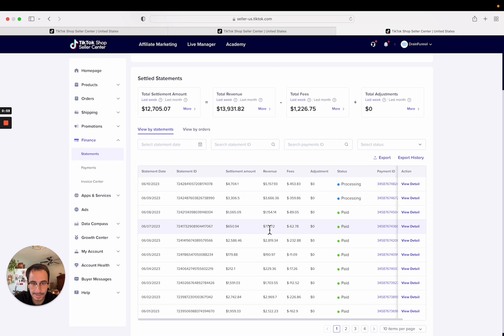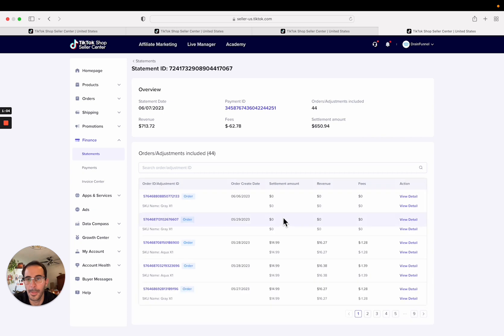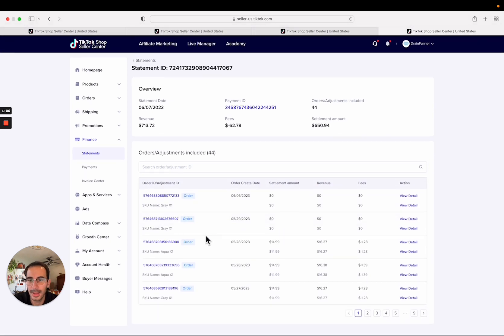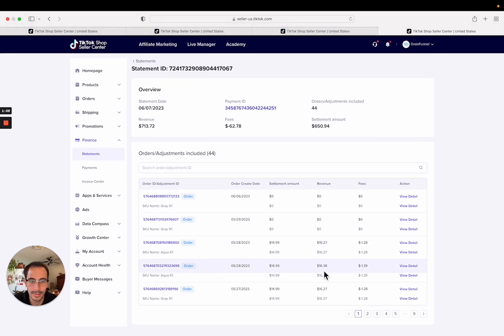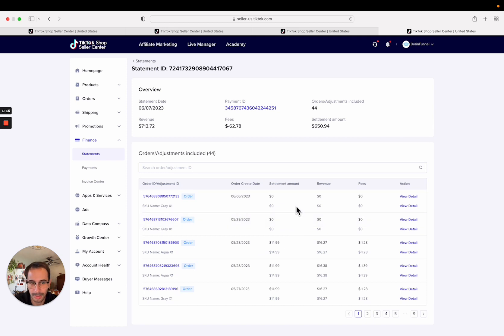We're choosing this one today. It'll show you every single order that is part of this statement. These are all individual orders with the order ID numbers. These are probably order cancellations, that's why there's zeros across the board.